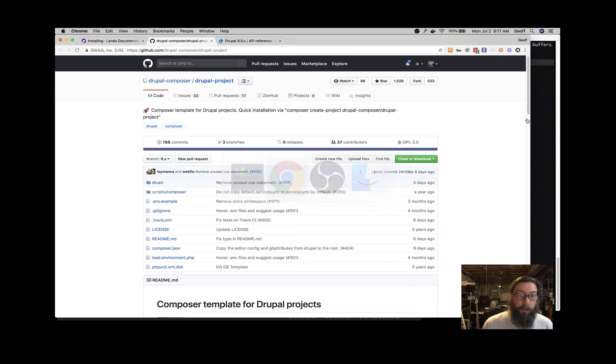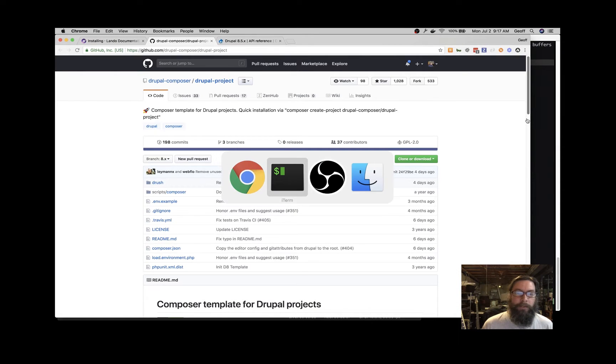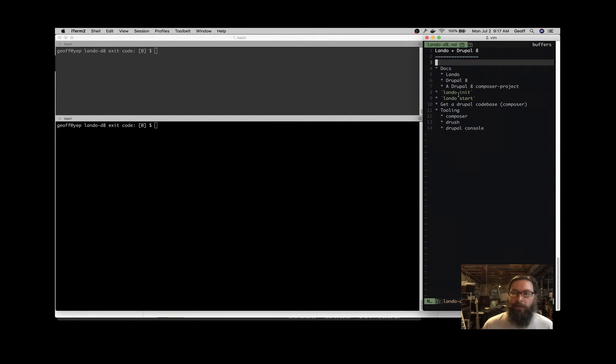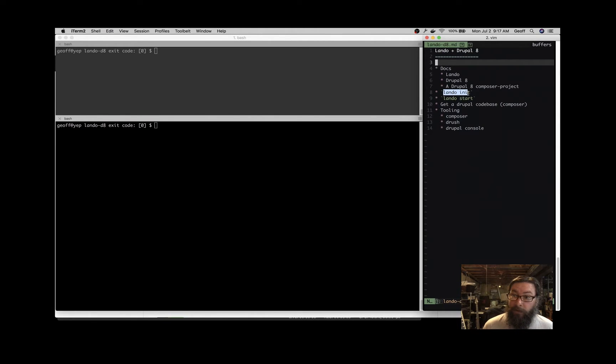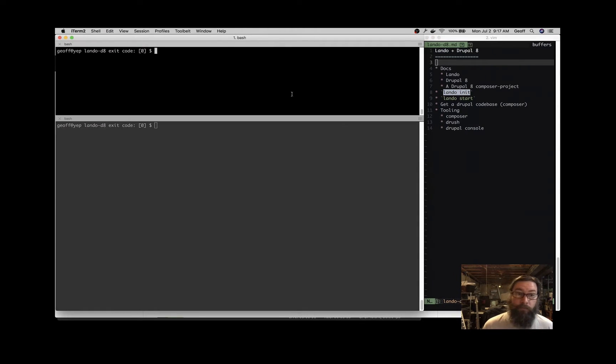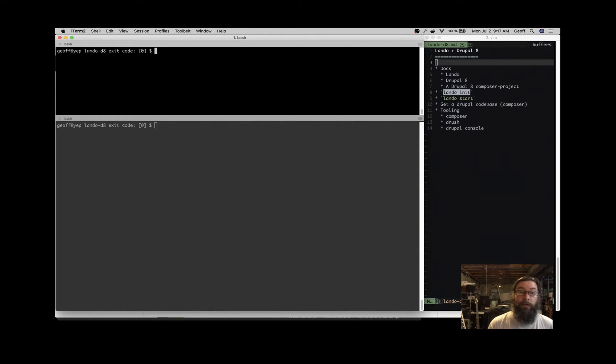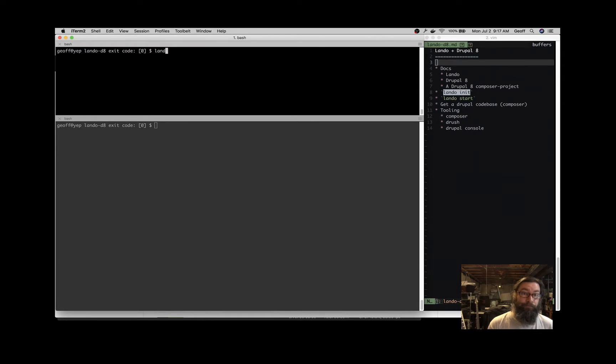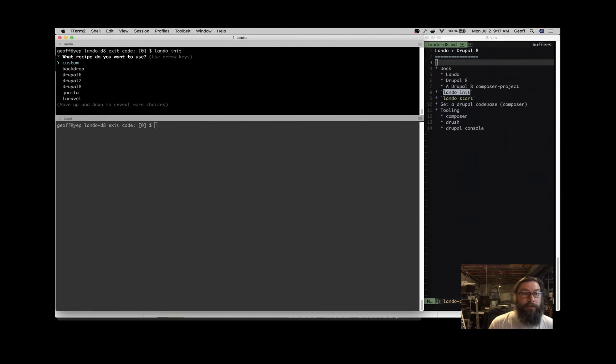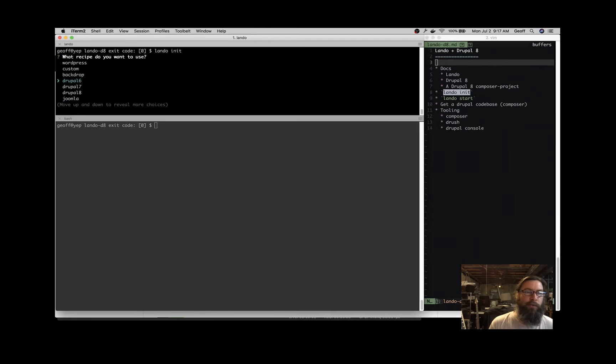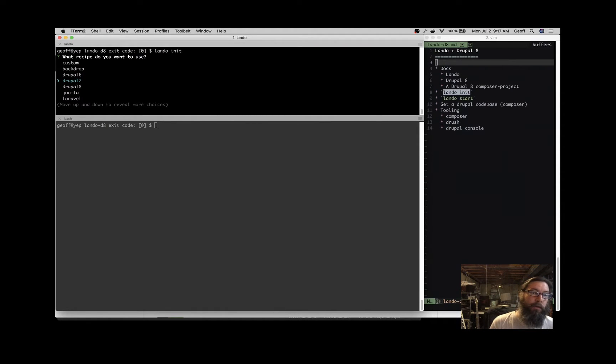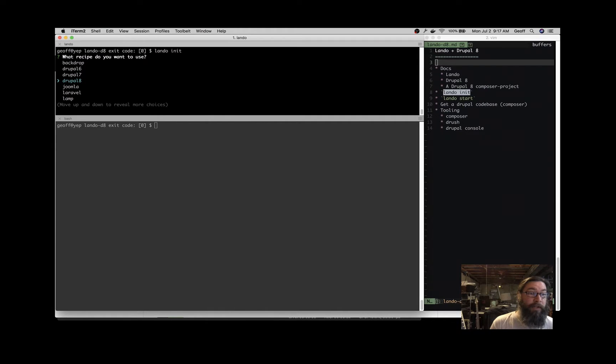You can of course just download a Drupal 8 tarball directly from drupal.org. In this case, we're going to use Composer to manage the project. All right, let's get started and see. Let's dig into this stuff. So the first thing that we're going to do is initialize an application. What I have here is just a blank directory on my terminal. So I'm going to initialize the application in this directory. So that's lando init. And lando init is going to ask you a couple questions.